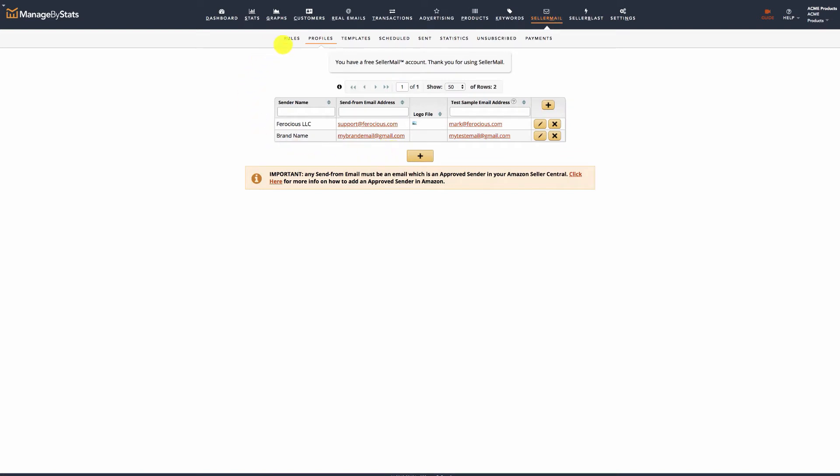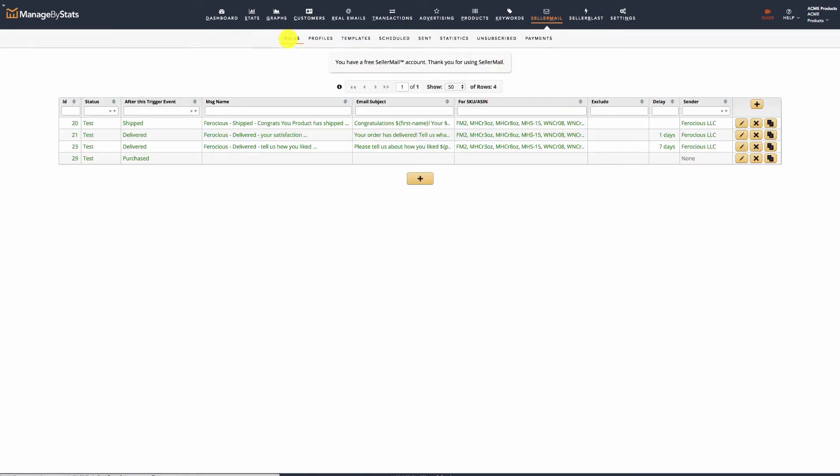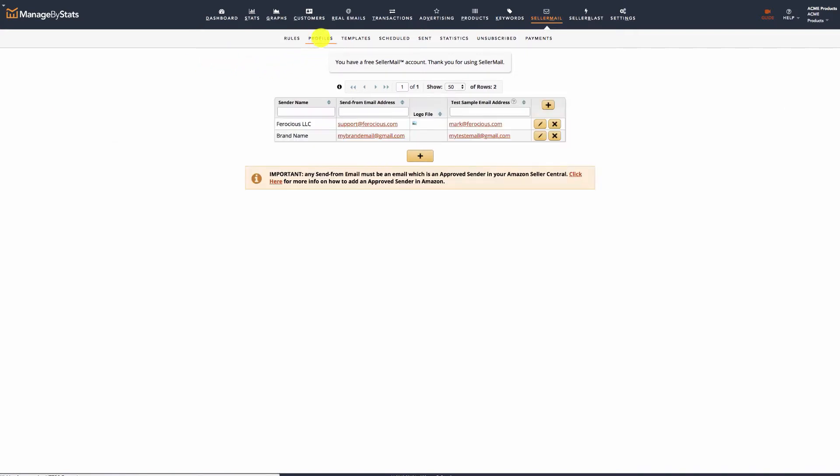Message creation will be covered in the next videos. For the remainder of this video, we'll look at the other features of SellerMail, starting with an overview of migrating from another email system. If you're changing over from some other email system, the process is fairly easy.